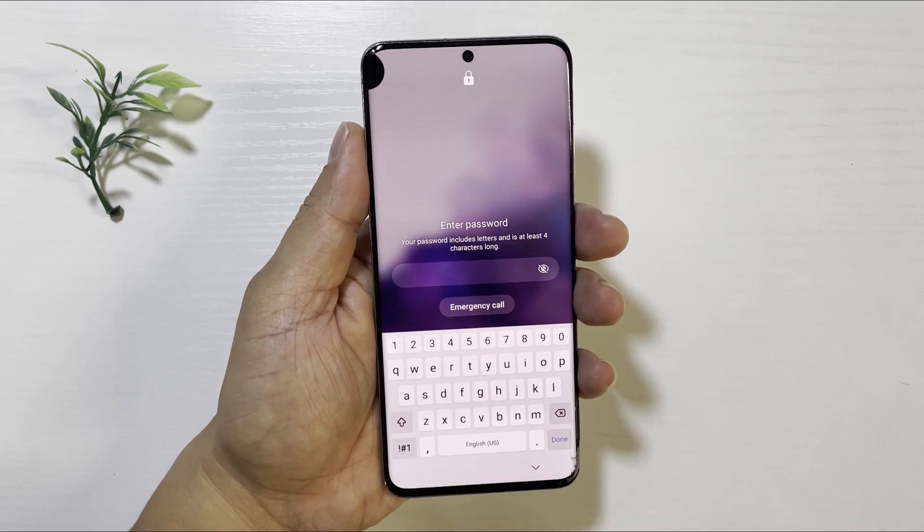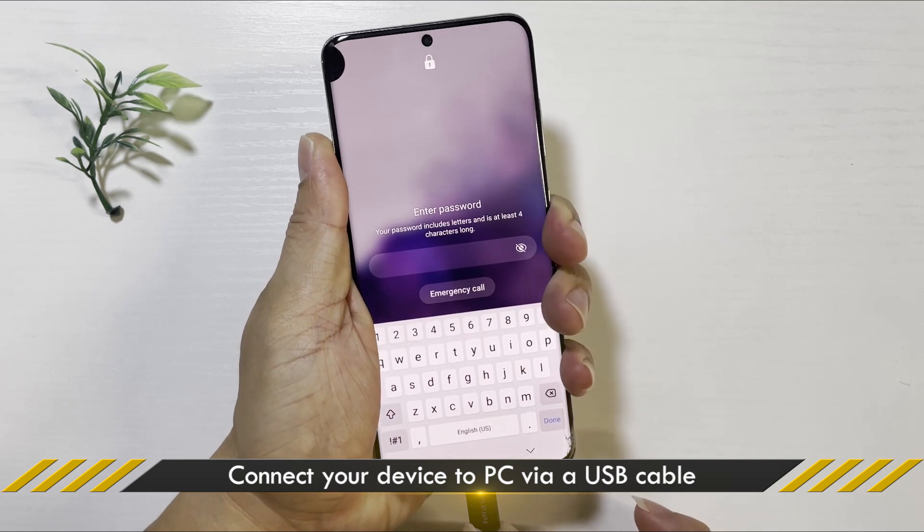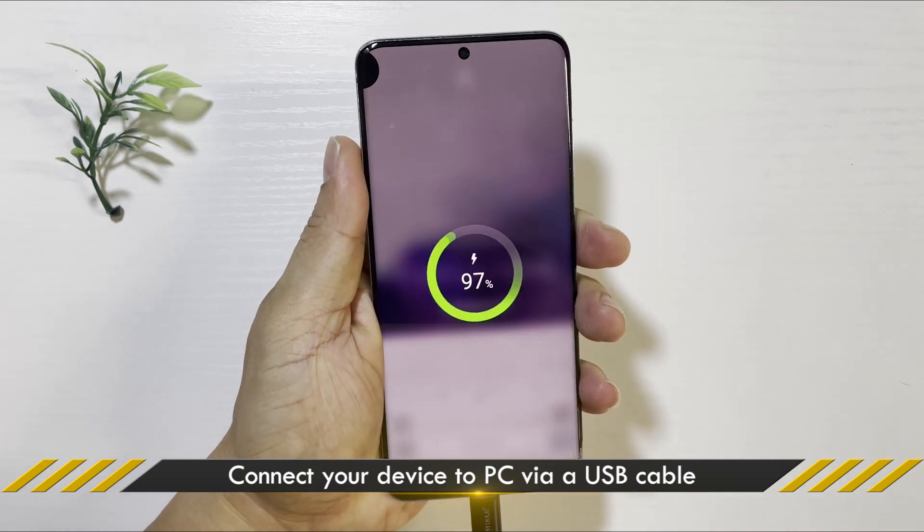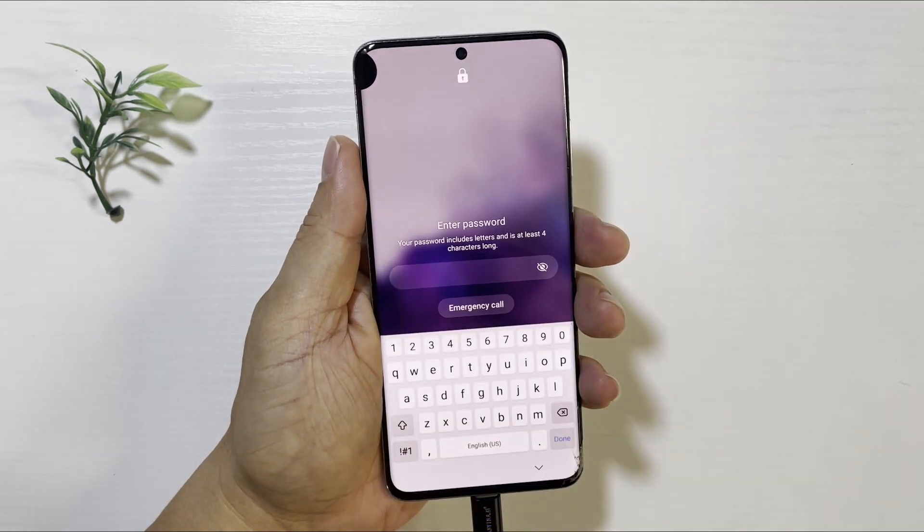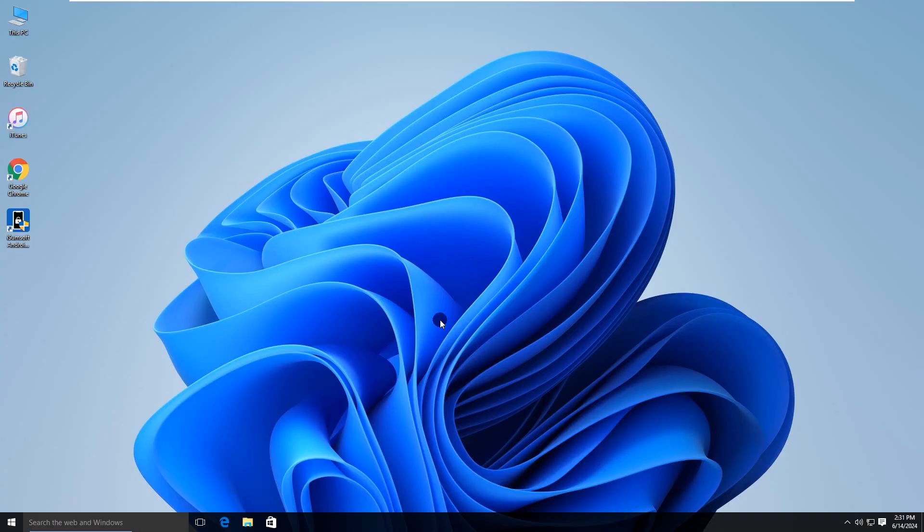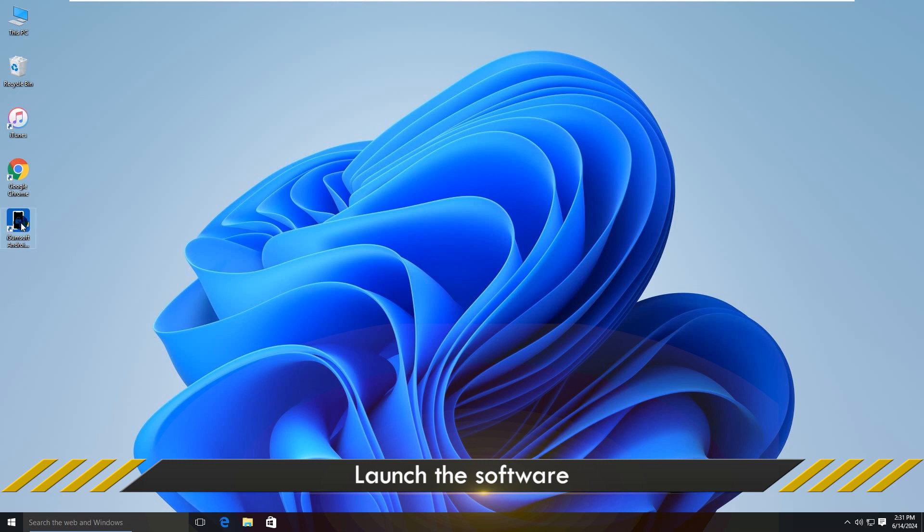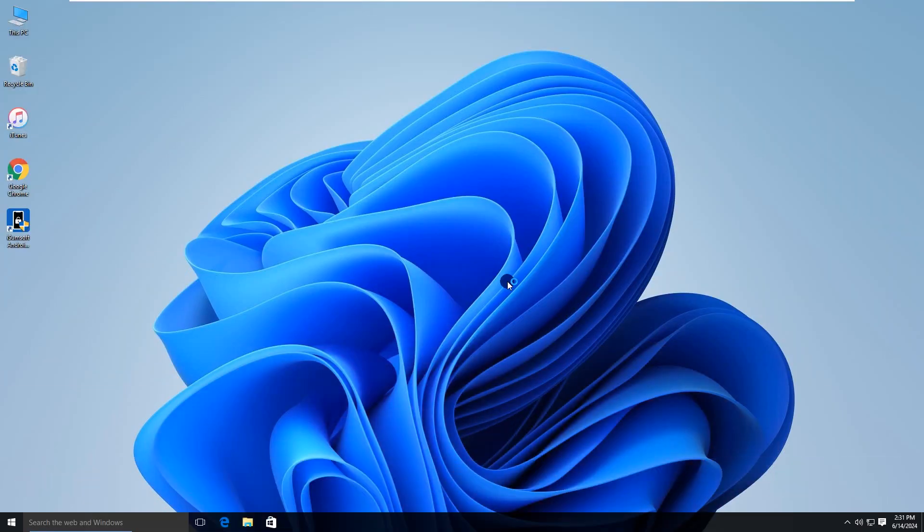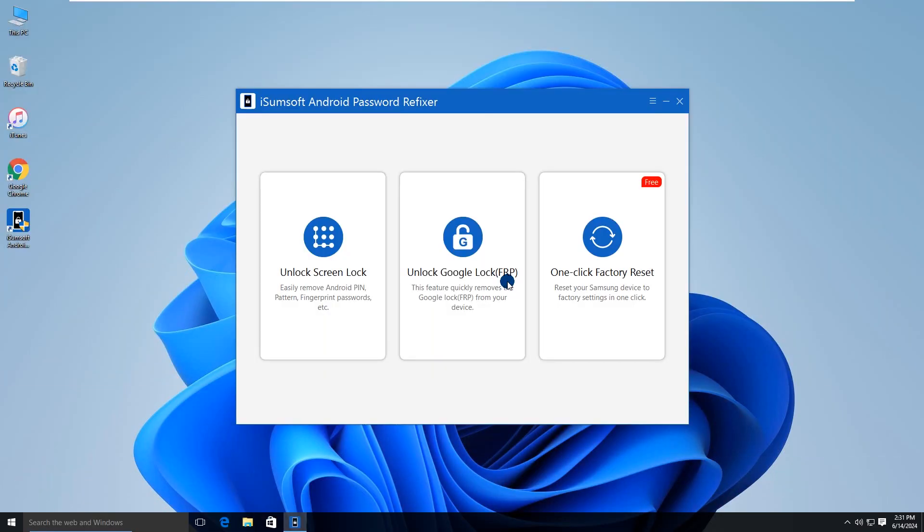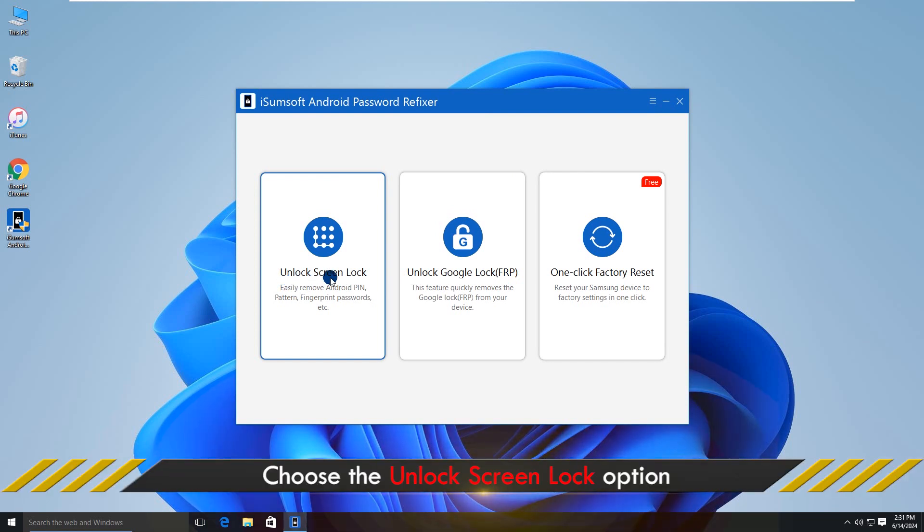Okay, let's first learn how to unlock Android Screen Lock. Connect your device to a PC using a USB cable. Then launch the software. Here, select Unlock Screen Lock.